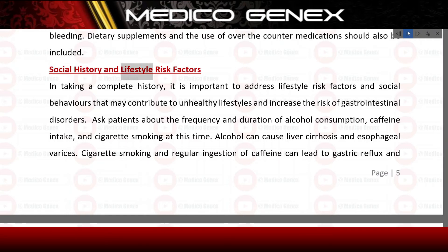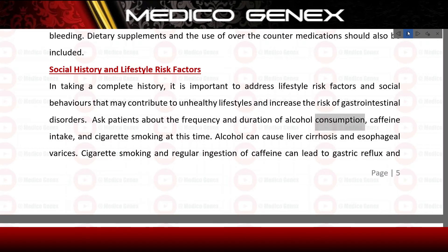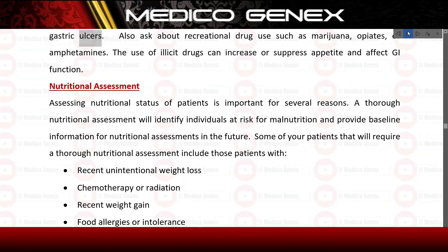Social history and lifestyle risk factors: in taking a complete history, it is important to address lifestyle risk factors and social behaviors that may contribute to unhealthy lifestyles and increase the risk of gastrointestinal disorders. Ask patients about the frequency and duration of alcohol consumption, caffeine intake, and cigarette smoking. Alcohol can cause liver cirrhosis and esophageal varices; cigarette smoking and regular ingestion of caffeine can lead to gastric reflux and gastric ulcers. Also ask about recreational drug use such as marijuana, opiates, or amphetamines, as illicit drugs can increase or suppress appetite and affect GI function.